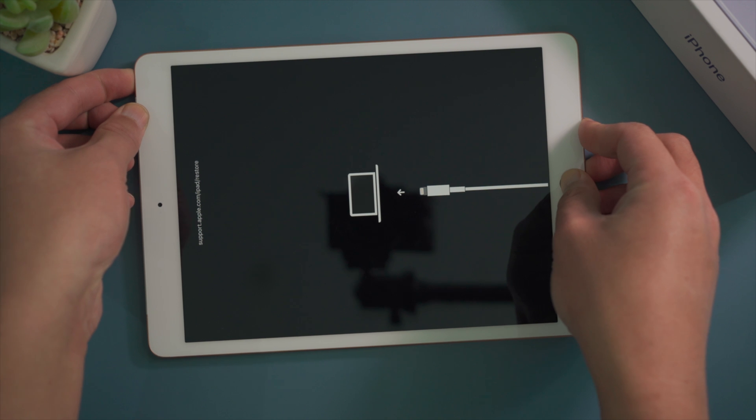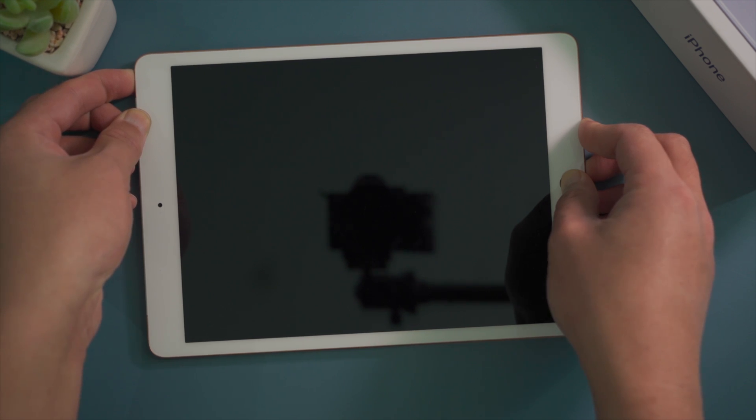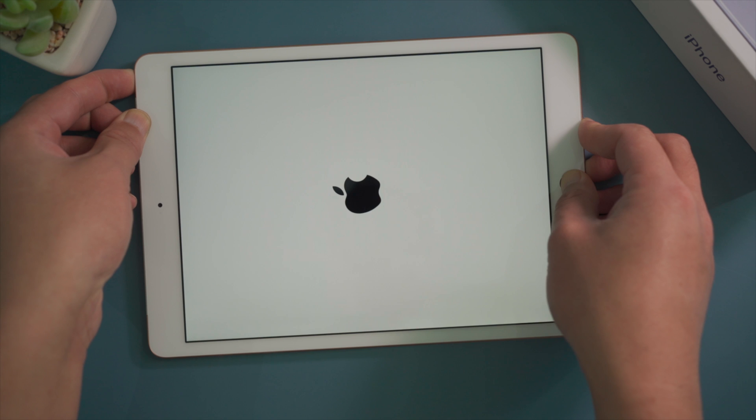If you don't have a computer handy, here is how to force restart your iPad. For one with home button, press and hold the top and home button at the same time till the connect to computer icon shows up.